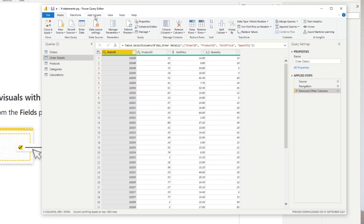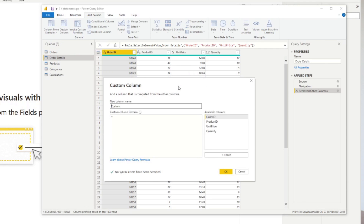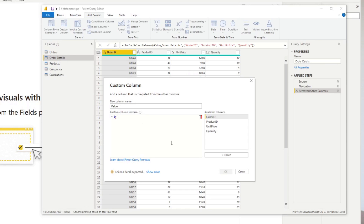To do this, we need to simply go to Add Column and Custom Column here, which will bring up the formula bar for us to write our if statement. In this pane, you can name your column — we'll just name it 'value'. Here in the custom column formula is where you'll write your if statement. So let's start by writing 'if' followed by our expression. To refer to a column within your table, you simply double-click the available columns from this list. So if you double-click Unit Price, it will simply add that in our formula here.